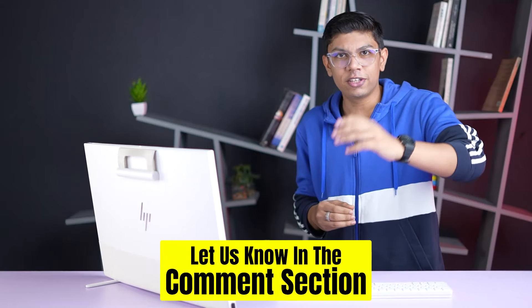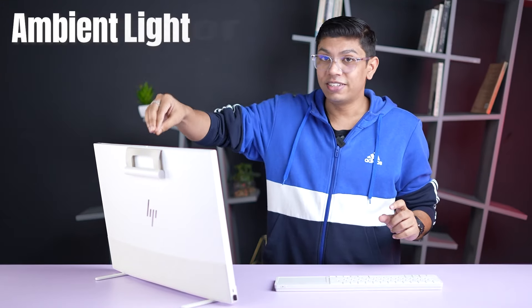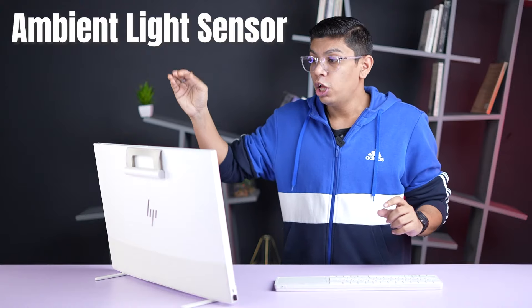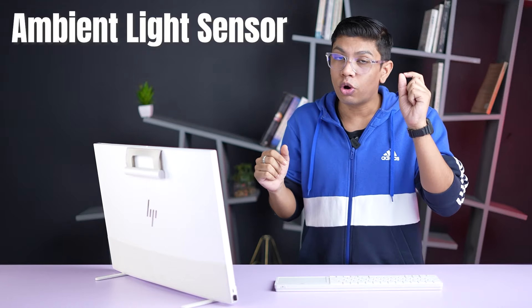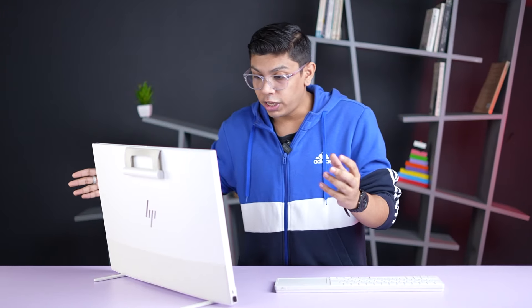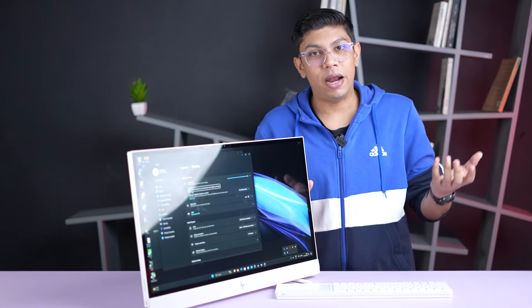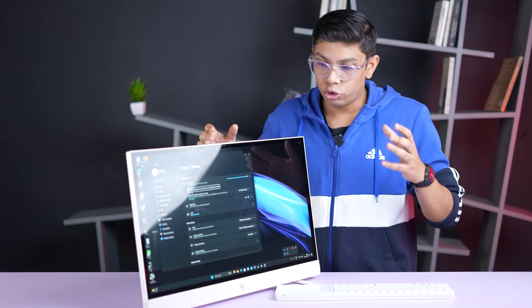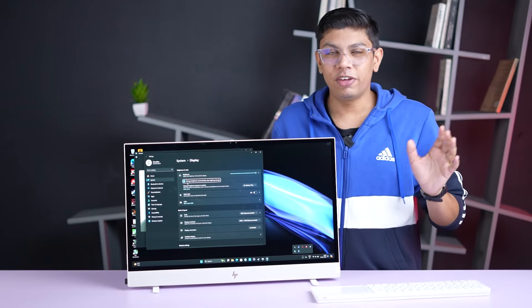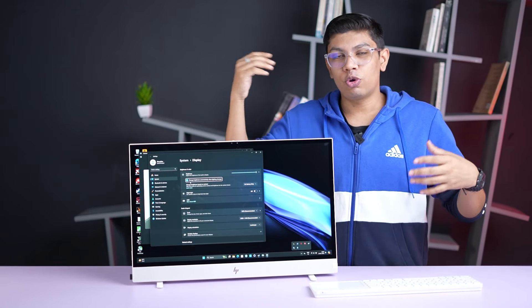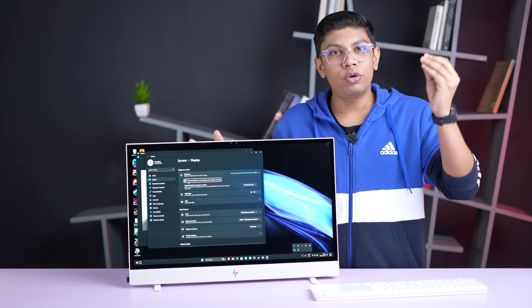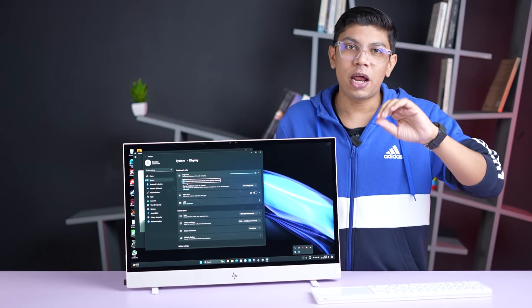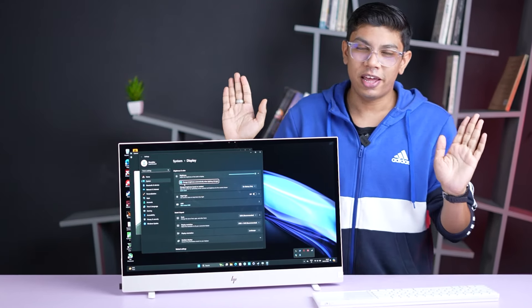How is the audio quality, let us know in the comment section below. By the way, inside this you also get an infrared scanner. So if you want to log in with Windows Hello, that's available here. Also, you get an ambient light sensor inside this, which automatically changes the brightness according to the brightness of the room. If you want, you can click on the settings. If you want, you can change the brightness automatically. So the sensor is available.